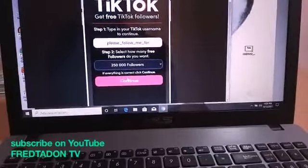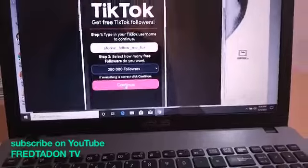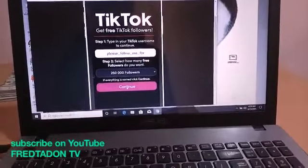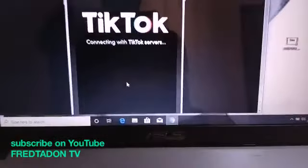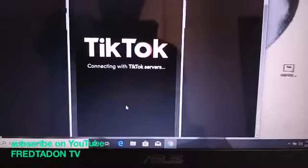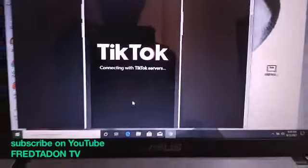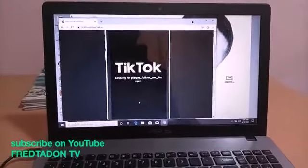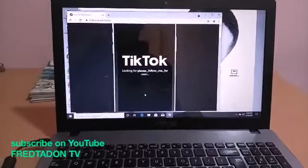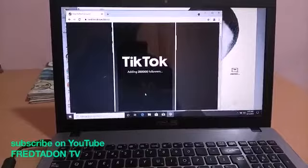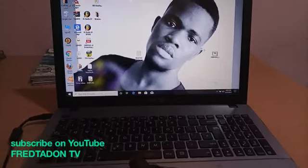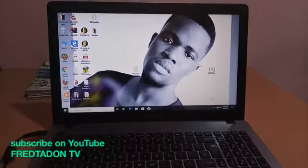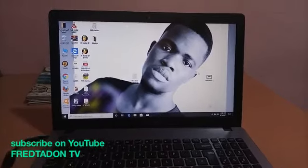Click on it and just click continue. It will take you there — it is connecting with the TikTok service. Just connecting to the TikTok service, and after this has been completed you'll see it adding followers.